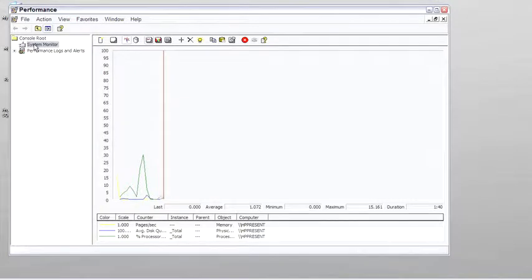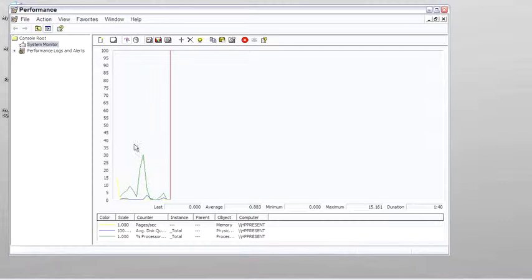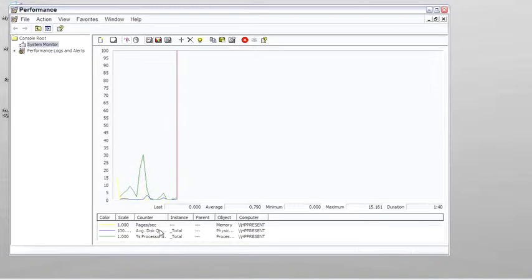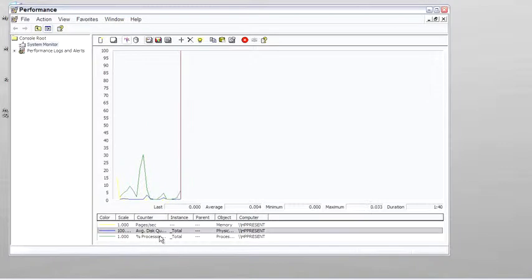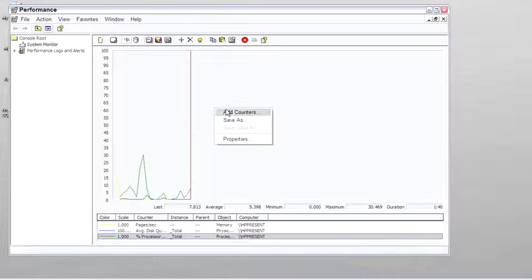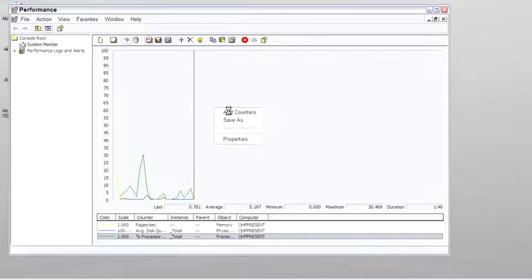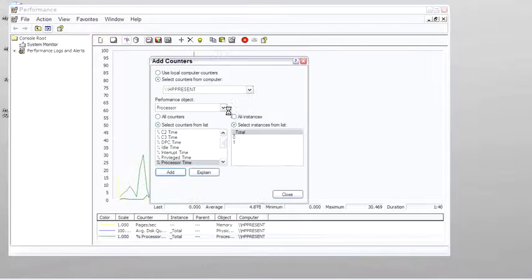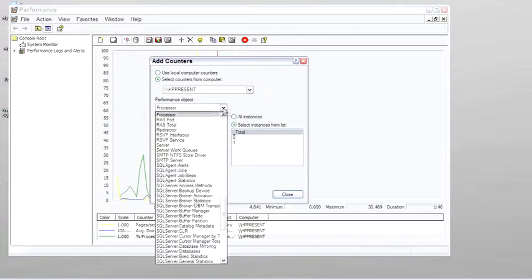And at this point we're just watching pages per second, average disk queue length, percentage of processor. However, when SQL Server is installed, it also adds a number of counters that are SQL Server specific. Let me open this up and show you.